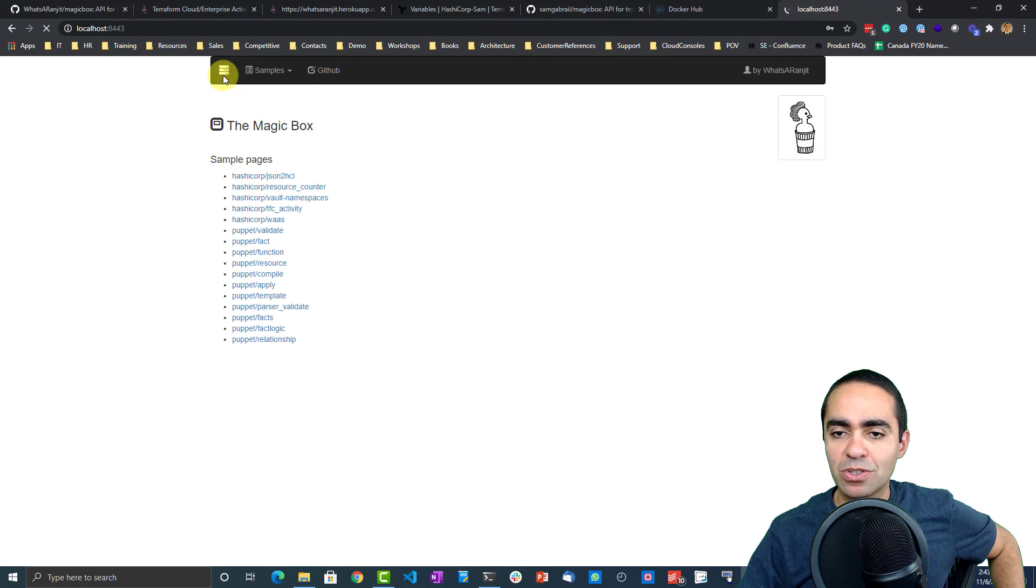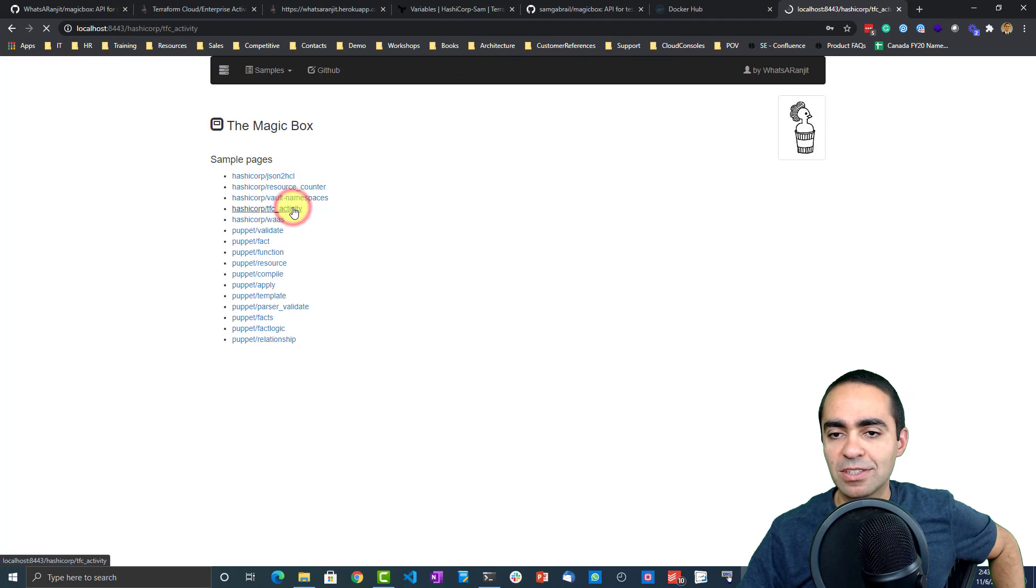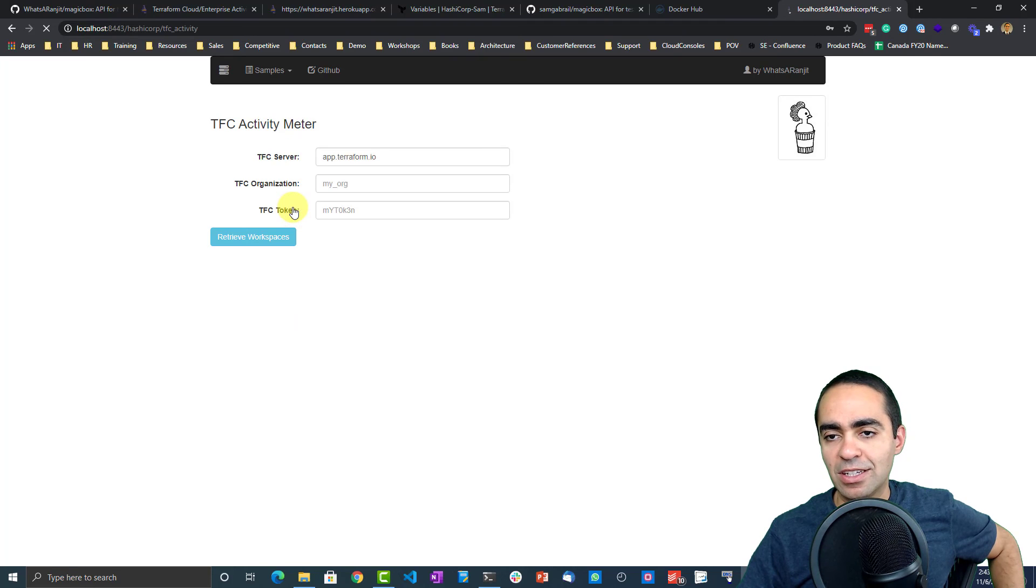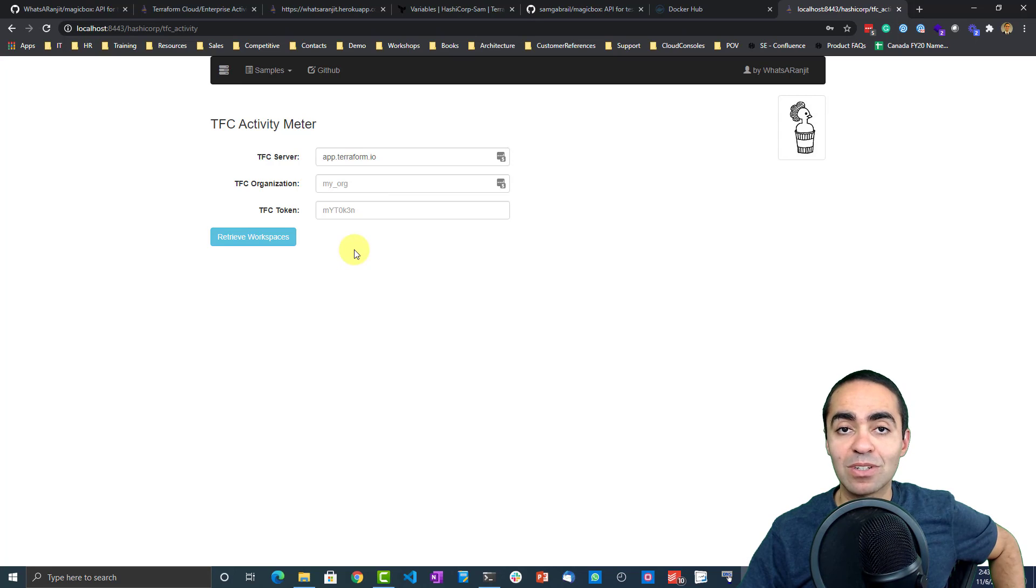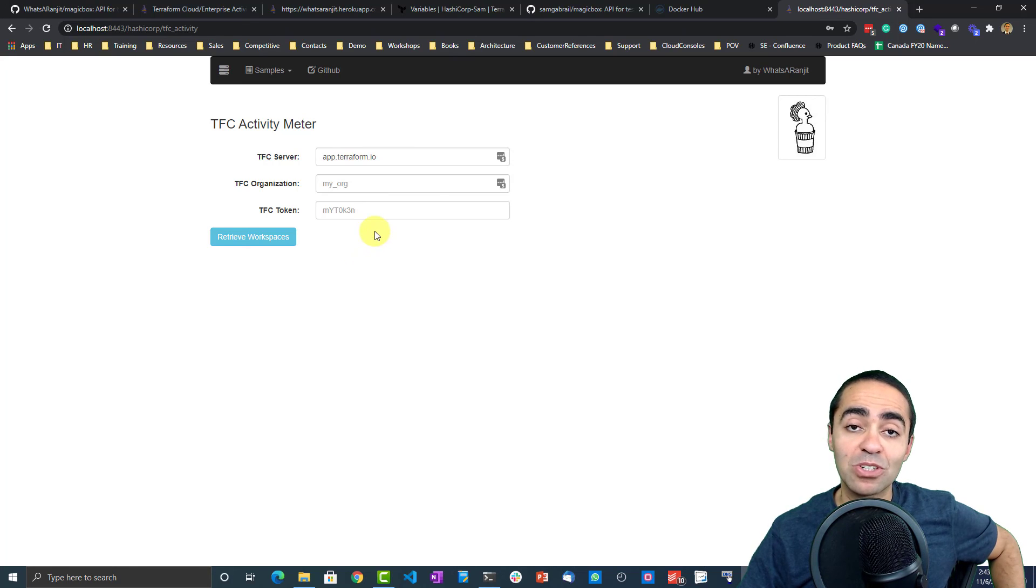And of course the TFC Activity is what we saw earlier. That's the one that allows you to see the kind of activity that's running in your TFC or TFE environment.